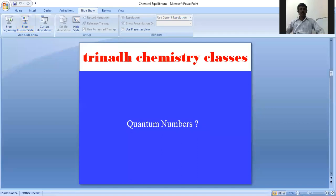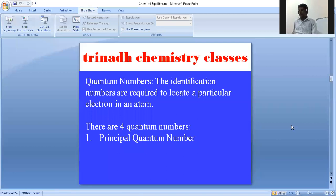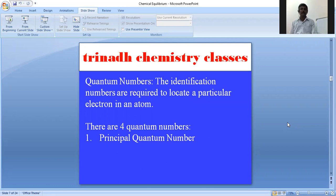What are quantum numbers? Quantum numbers are the identification numbers which are used to locate a particular electron in an atom. These are the numbers which give complete information of an electron, and they are called quantum numbers.